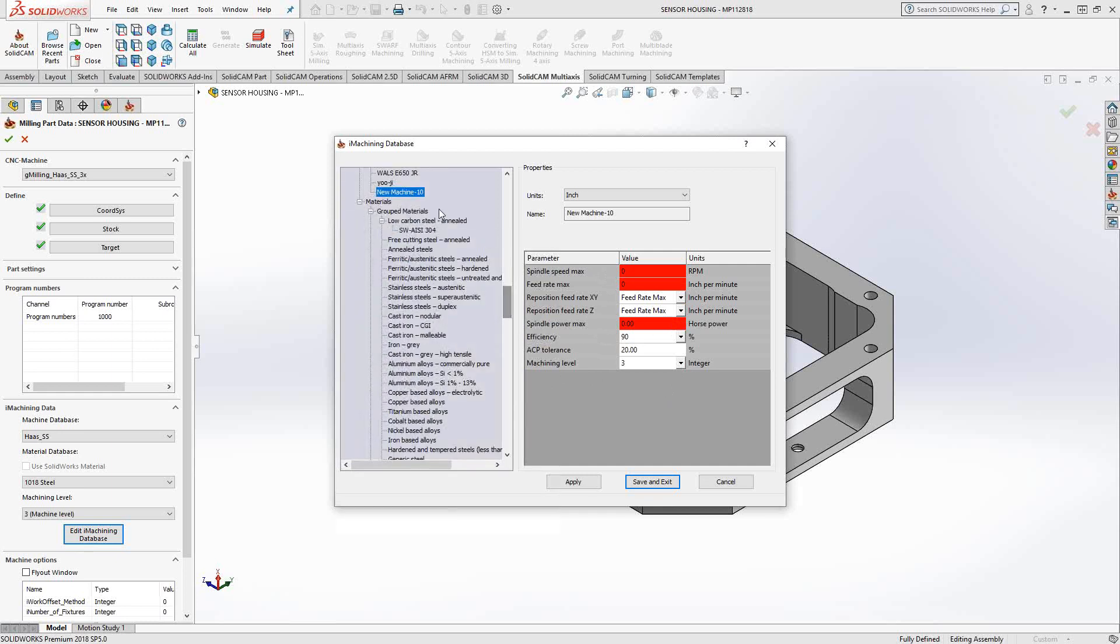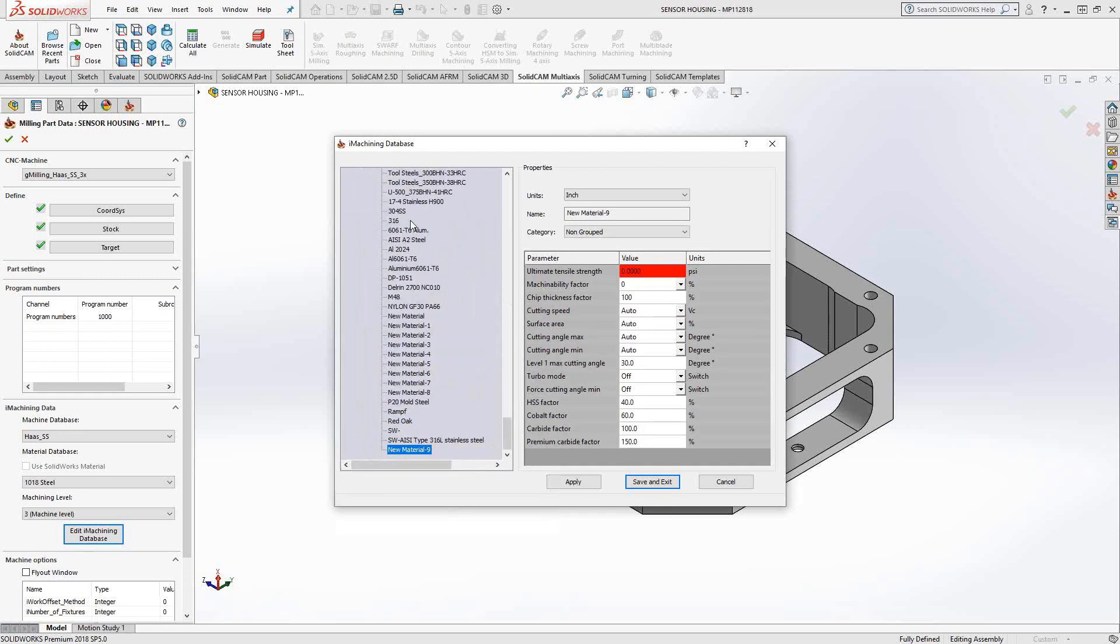Likewise, for the material, I'll just right-click and say New Material. Give it a name. The highlighted information is just the ultimate tensile strength. In this case, all I have to do is just look this up from a material supplier. They can give me that information. I can look it up on the internet. One place I usually direct people to is mattweb.com.